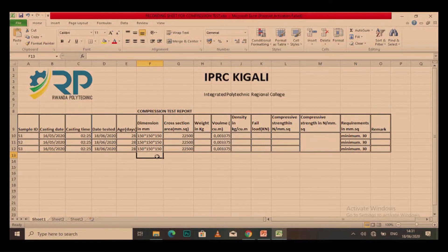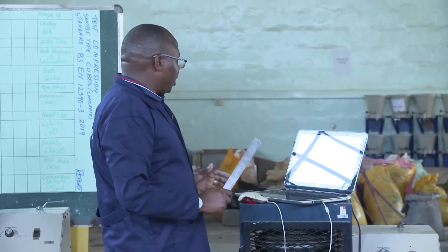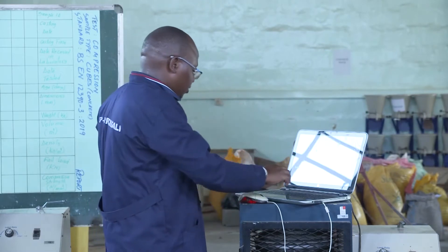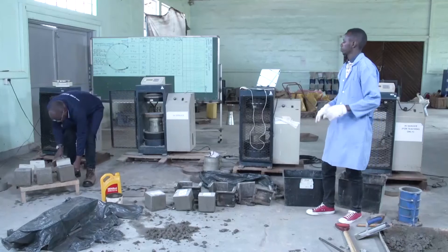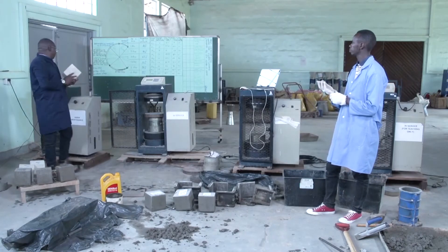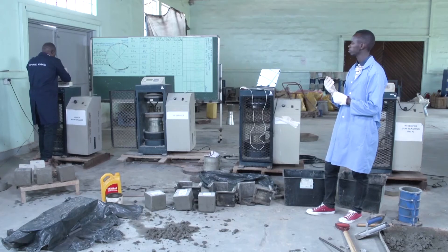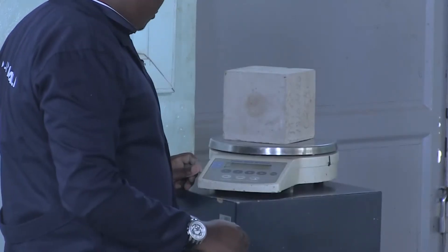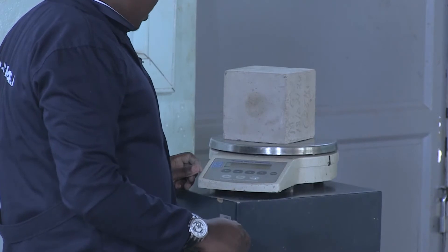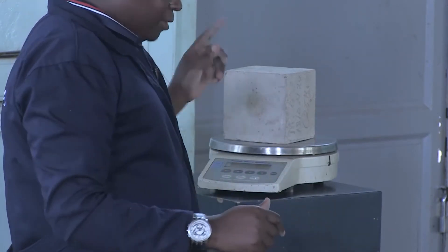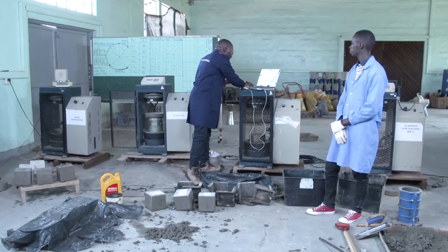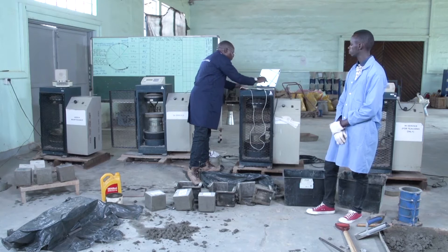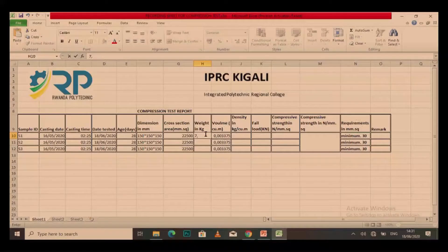We have age, dimension, and cross section. Now we are going to determine the mass or weight in kilograms so that we can get the density. By using the balance, we take sample number 1 and put it on the balance. We get 7.7995 kg for sample number 1.